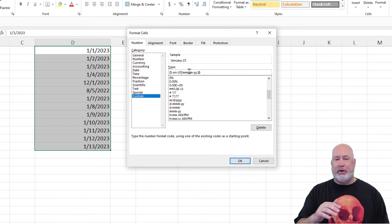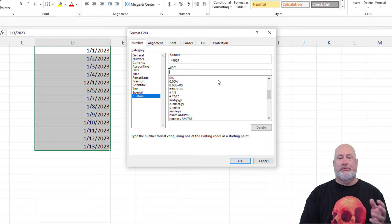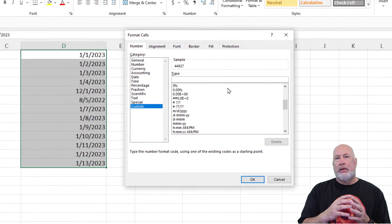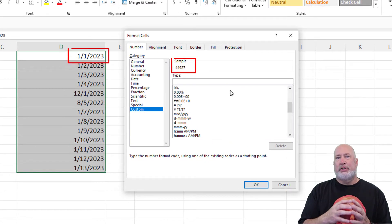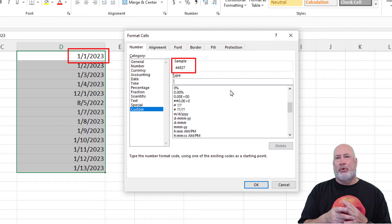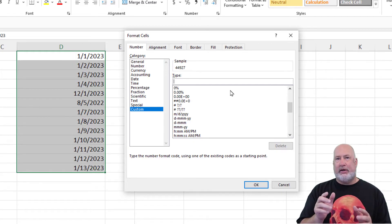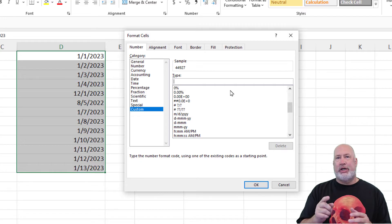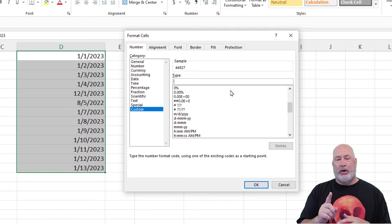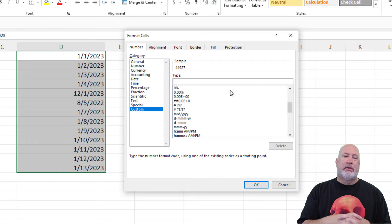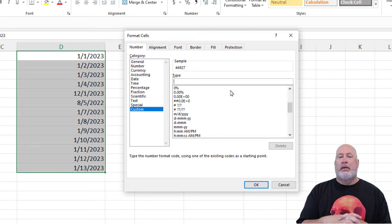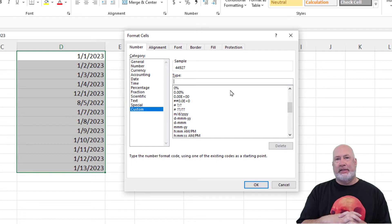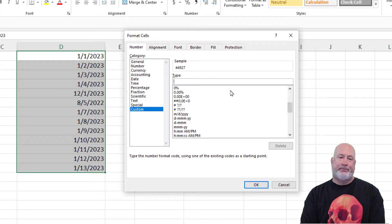So go to Custom Category, get rid of whatever's in this type box, just backspace through it. Dates are numbers. Notice my sample is 44,927. Excel decided to start counting dates on January 1, 1900. That is the number one. So January 1, 2023 is 44,926 days since January 1, 1900.